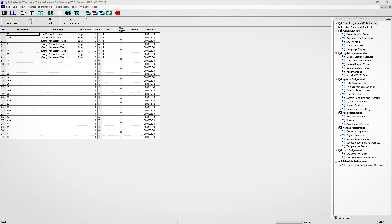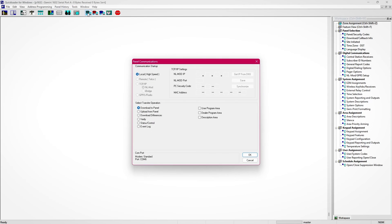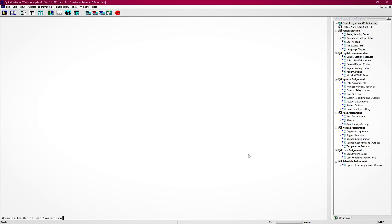The third most common issue you can have when connecting QuickLoader to a Gemini panel is when you attempt to connect. You see the software attempting to make a connection, but when it gets to obtaining panel type, it times out and keeps trying until it eventually fails.